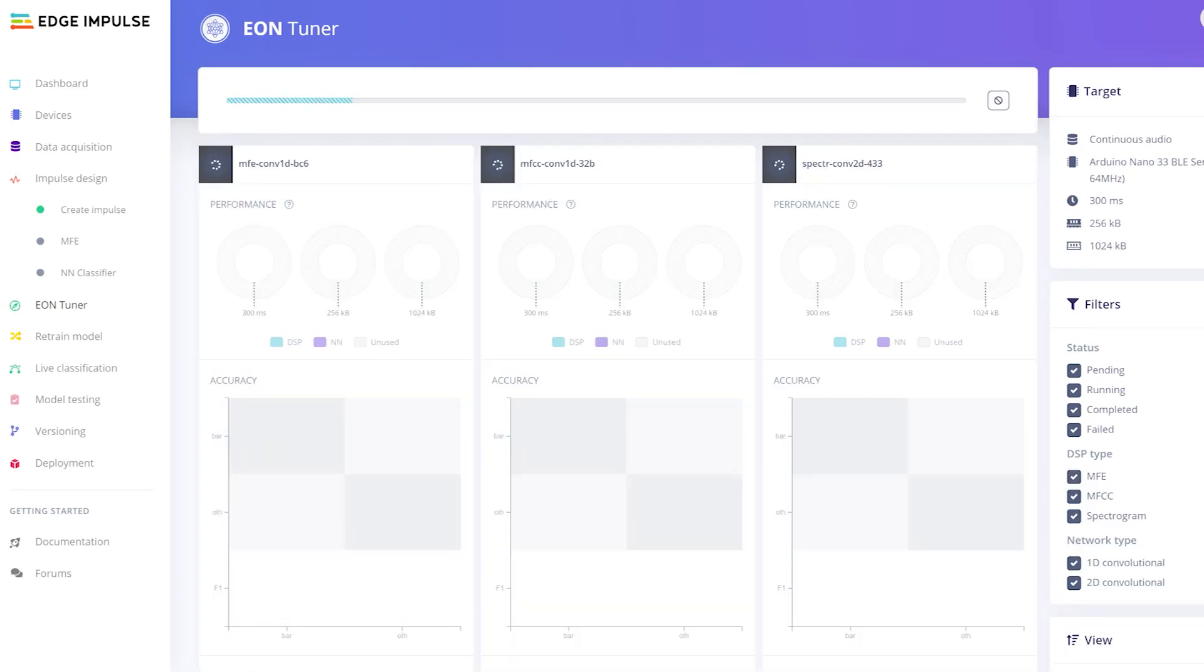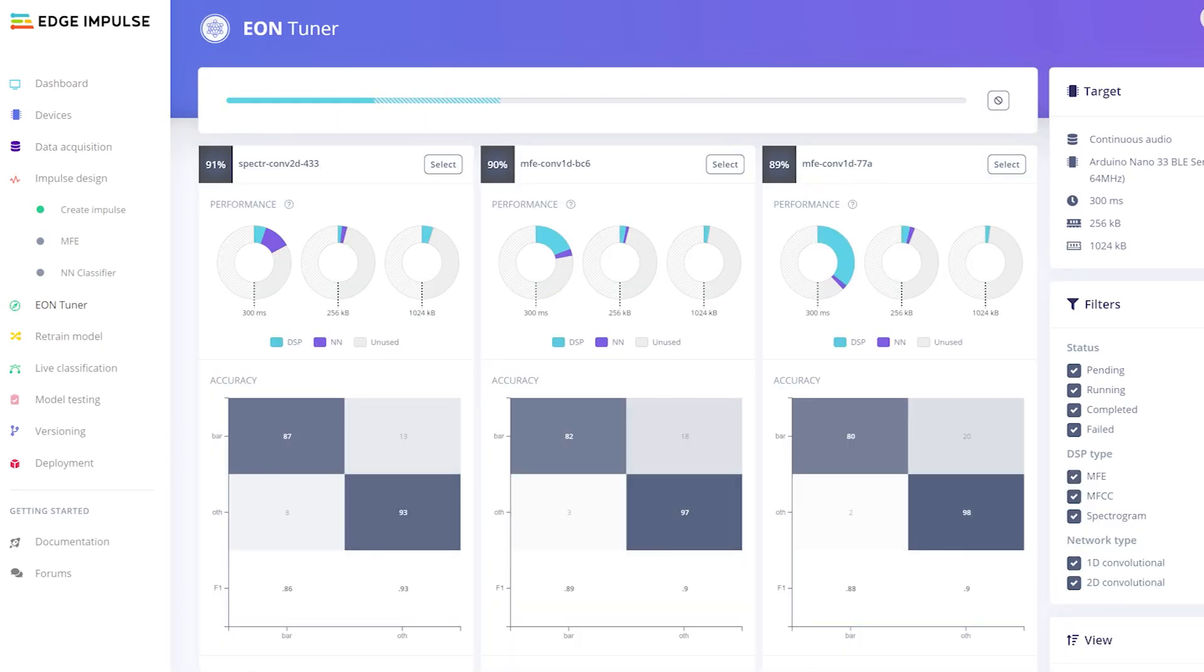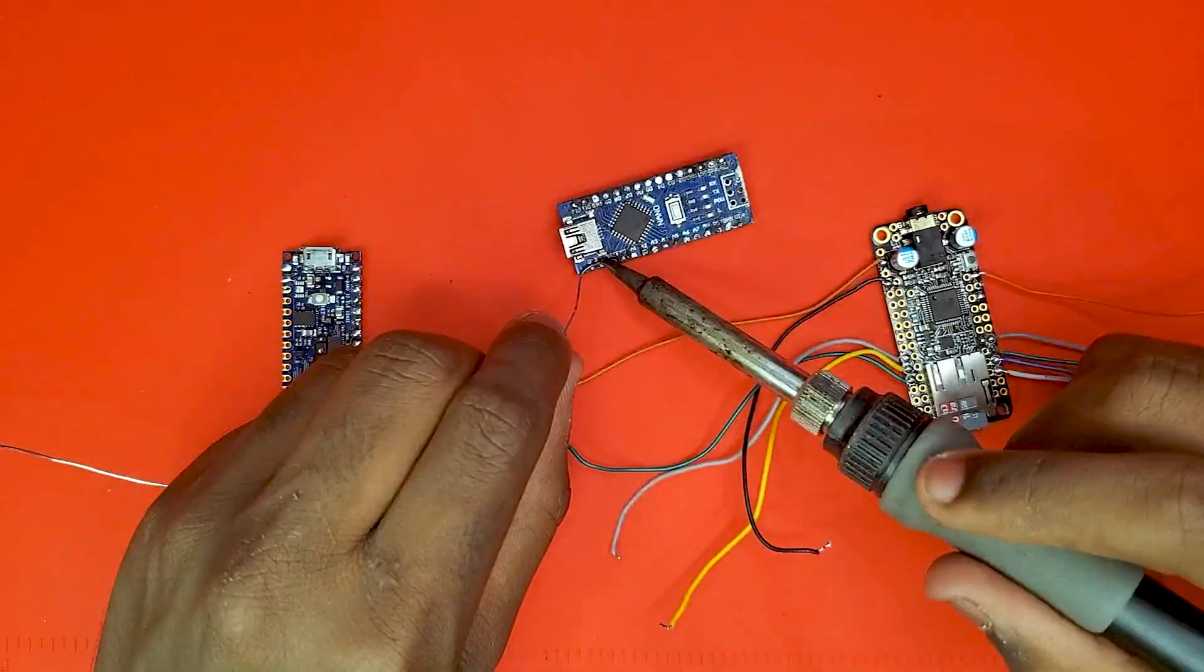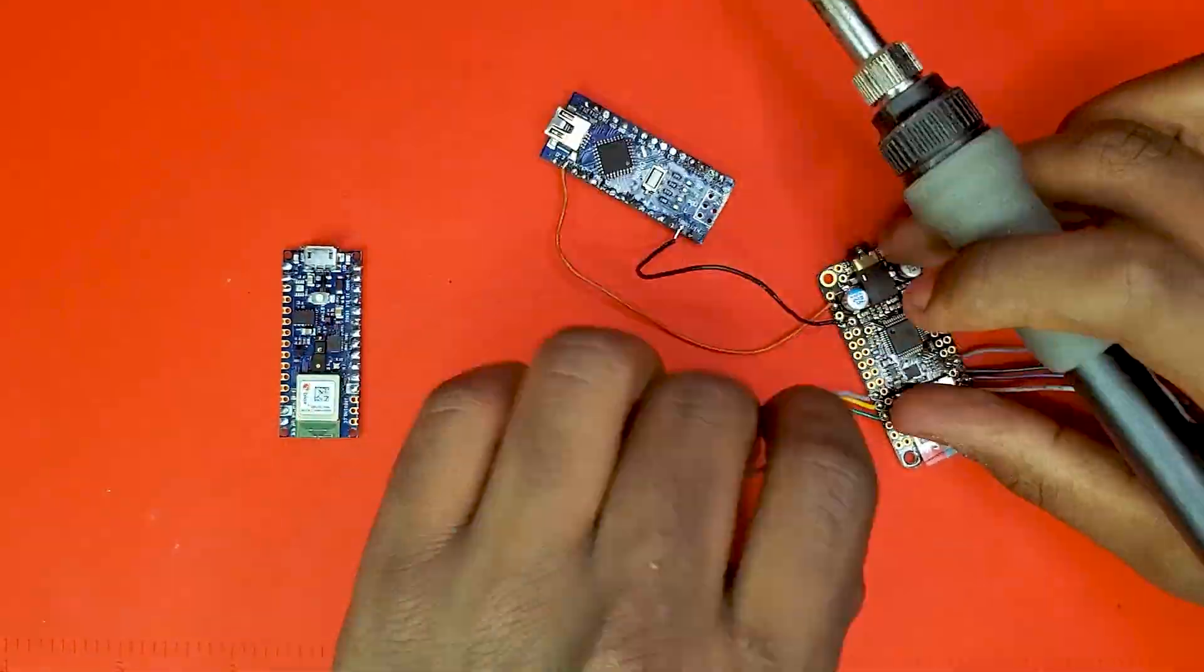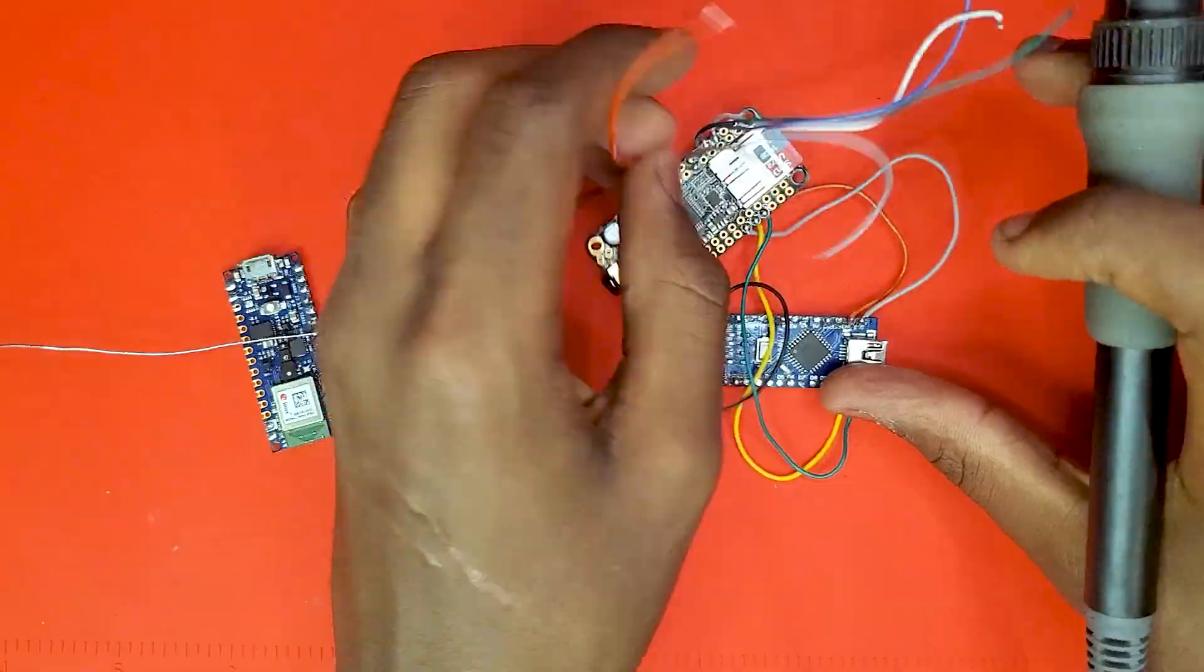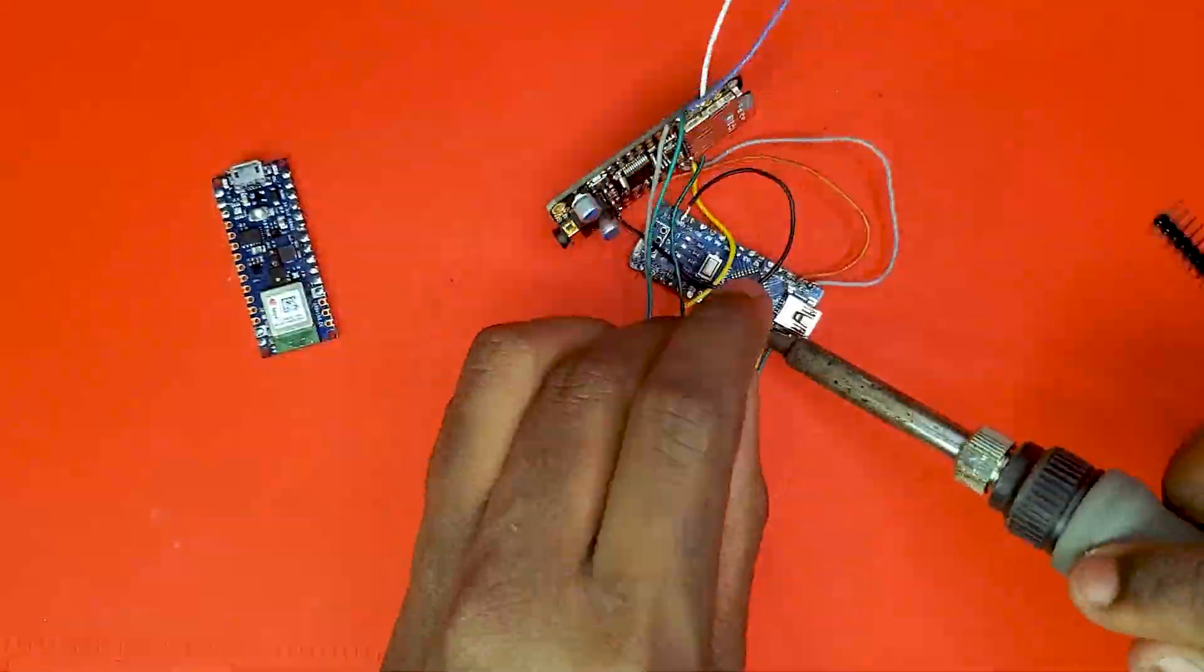Using Edge Impulse's Eon Tuner, I found and trained the best model for the application. Then the model was deployed onto an Arduino Nano 33 BLE Sense, a device around 8,000 times smaller than a computer and with a built-in microphone.